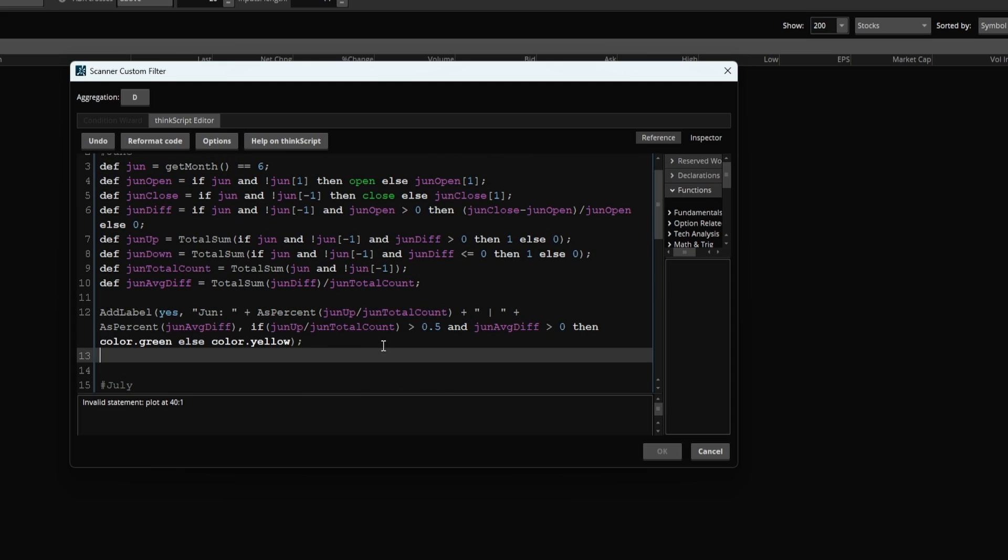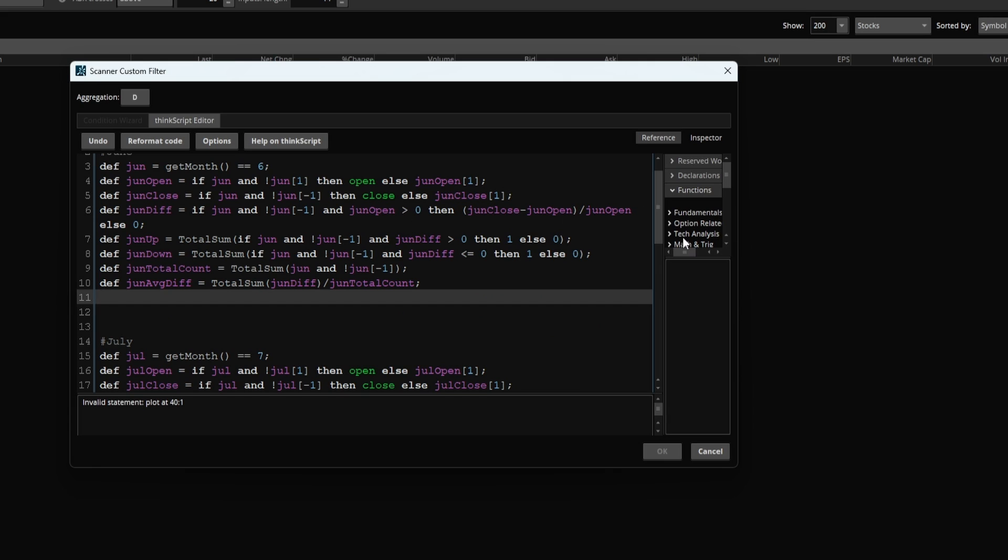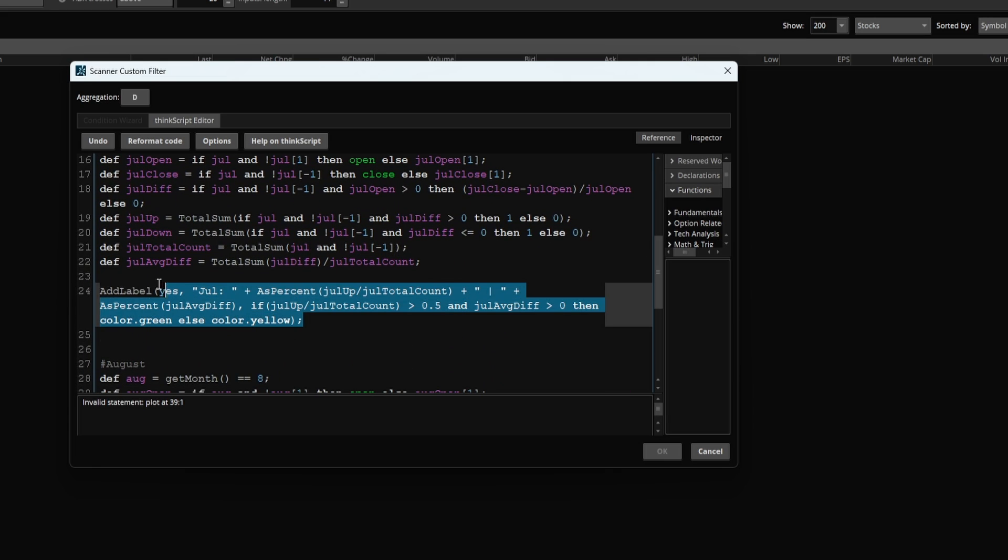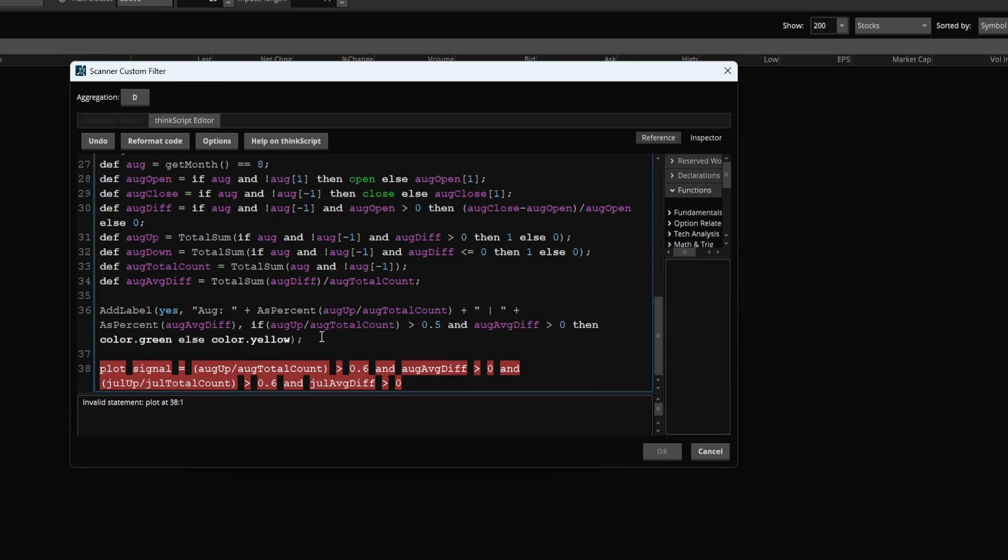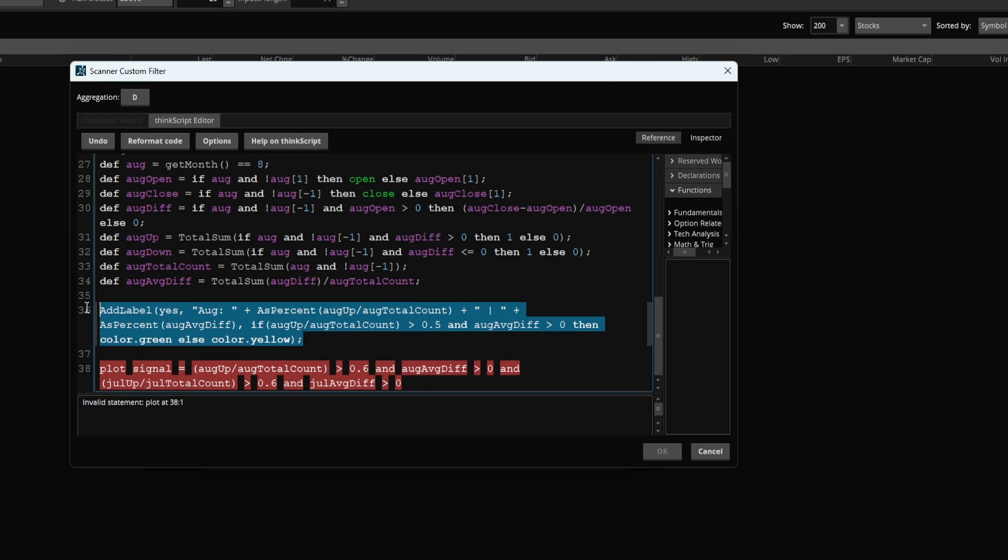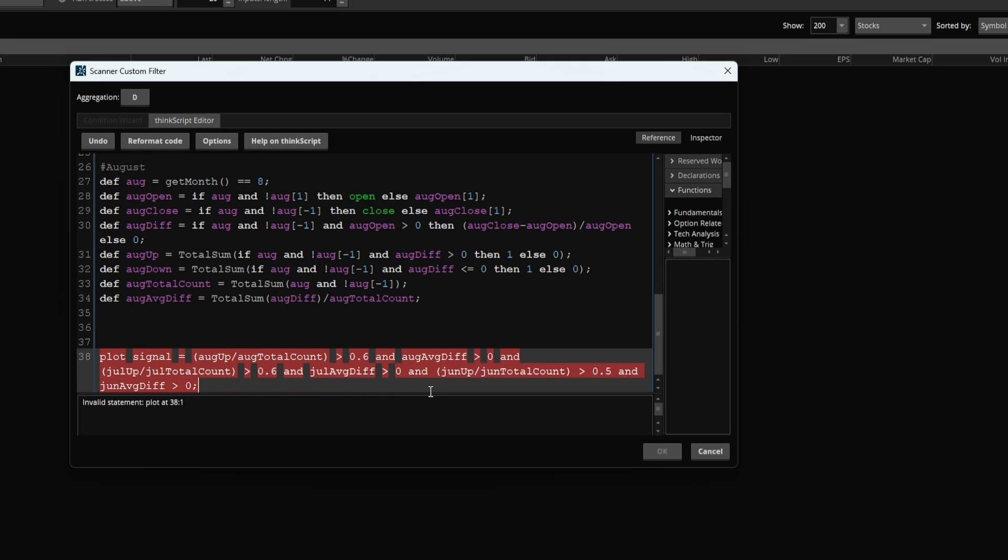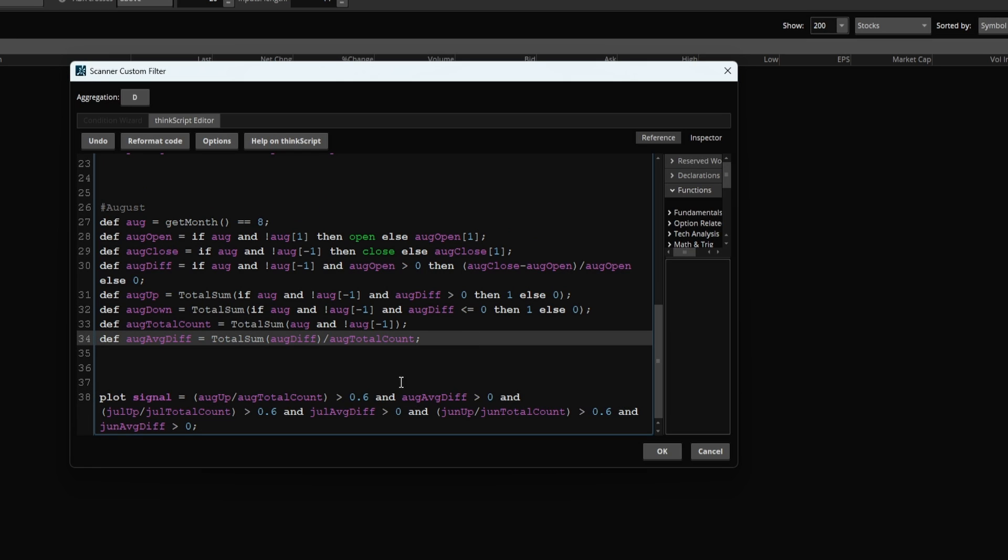And I'm going to repeat this with June before we then delete all of these ADLABEL blocks. So I'll delete that block, this block, and finally our August block. And paste that in. And we'll change this one to a 60% as well.